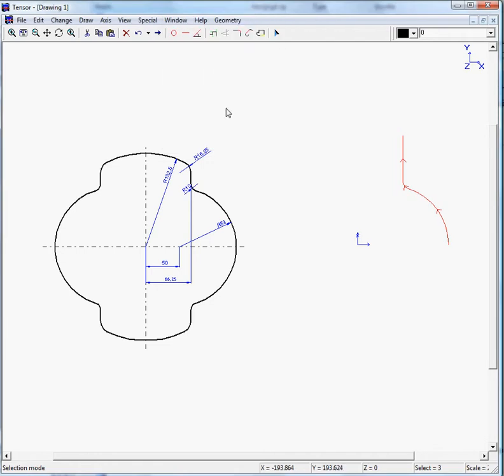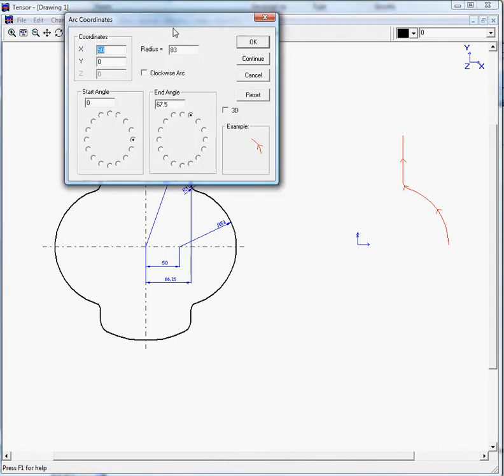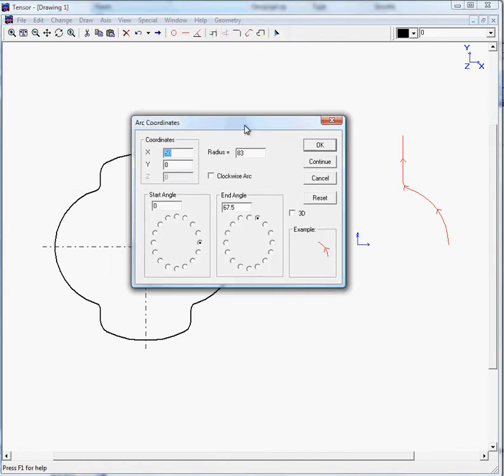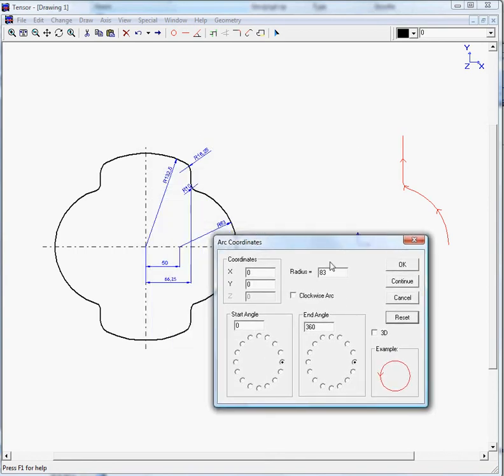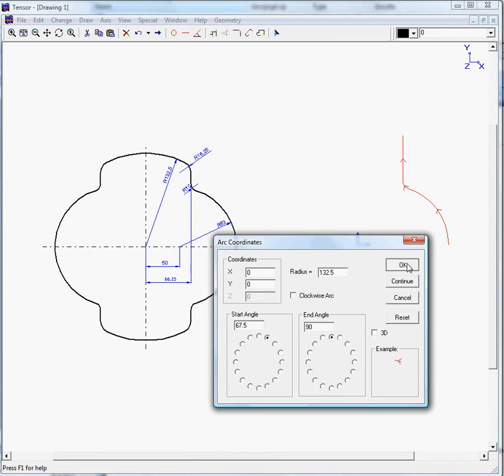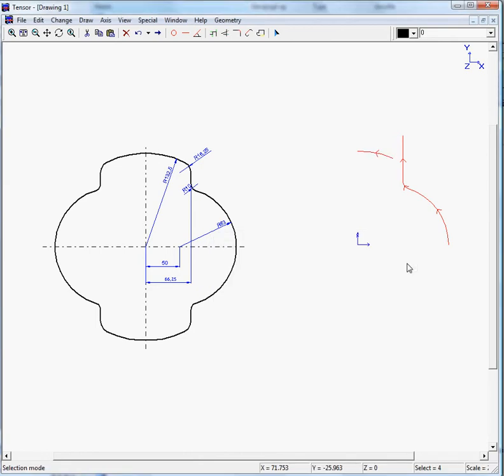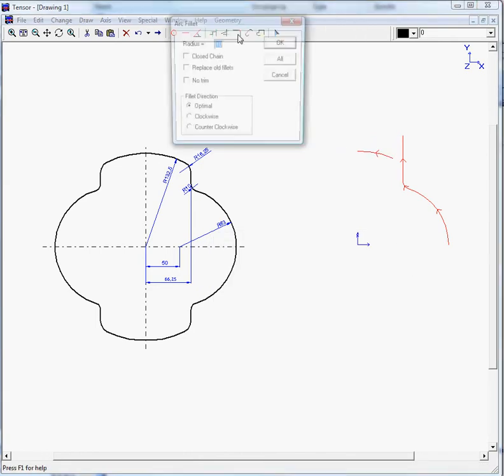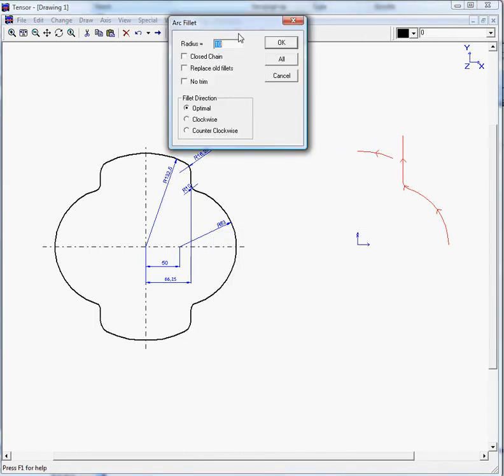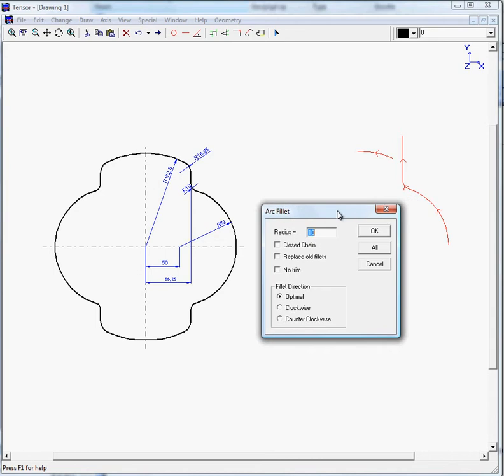And we will now define this arc. So we move back to the arc with coordinates button. We click on reset and we enter a radius of 123.5. My arc starts about here, up to 90 degrees. Look at the example. OK. And we can fillet this corner with a radius of 16.25. OK.